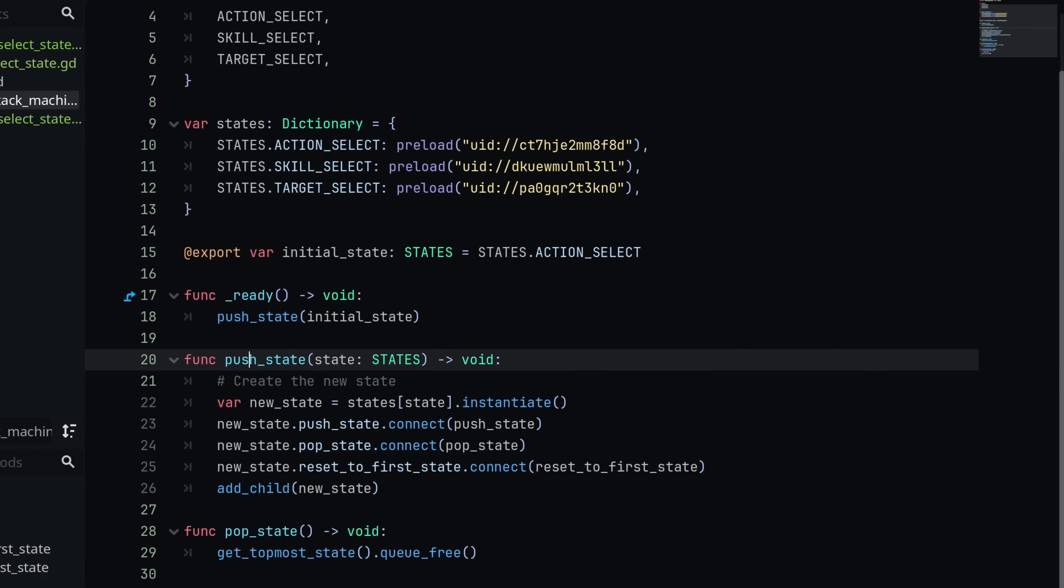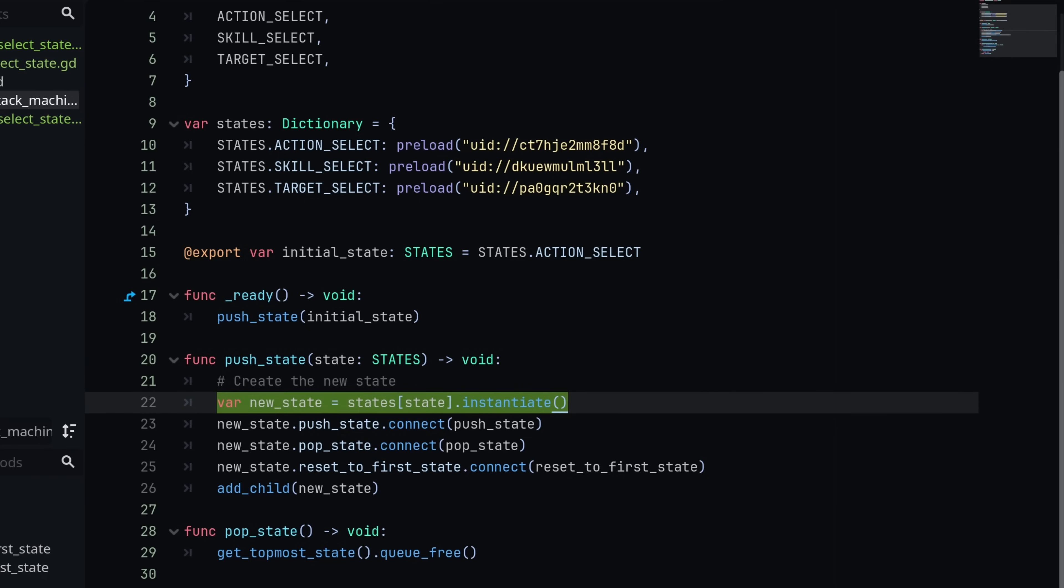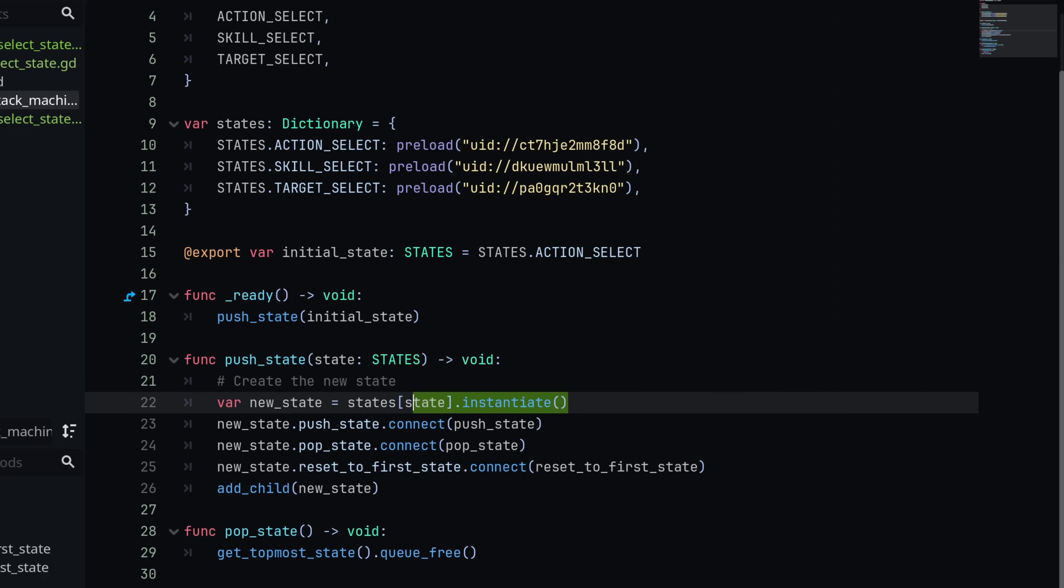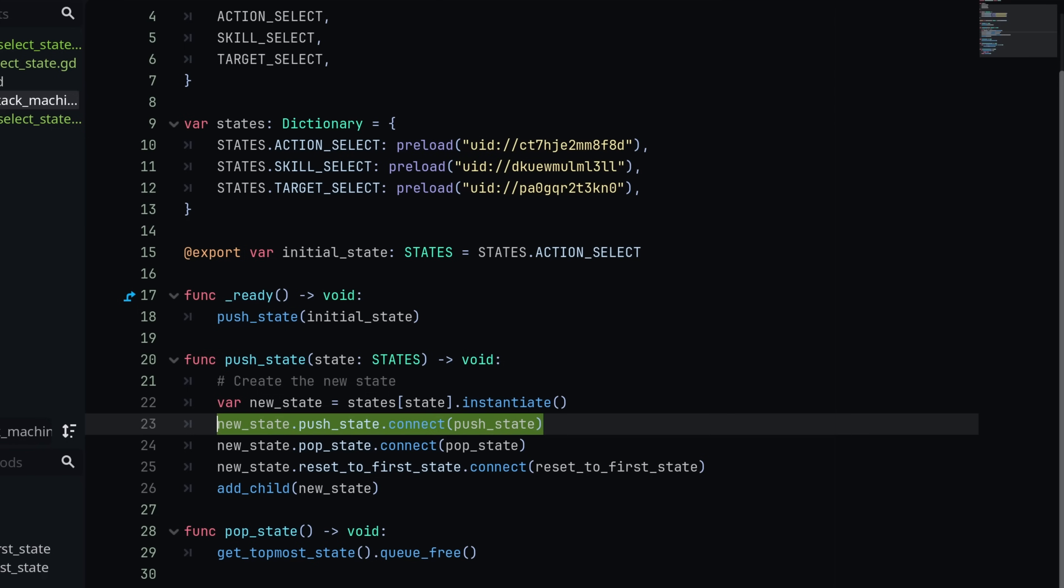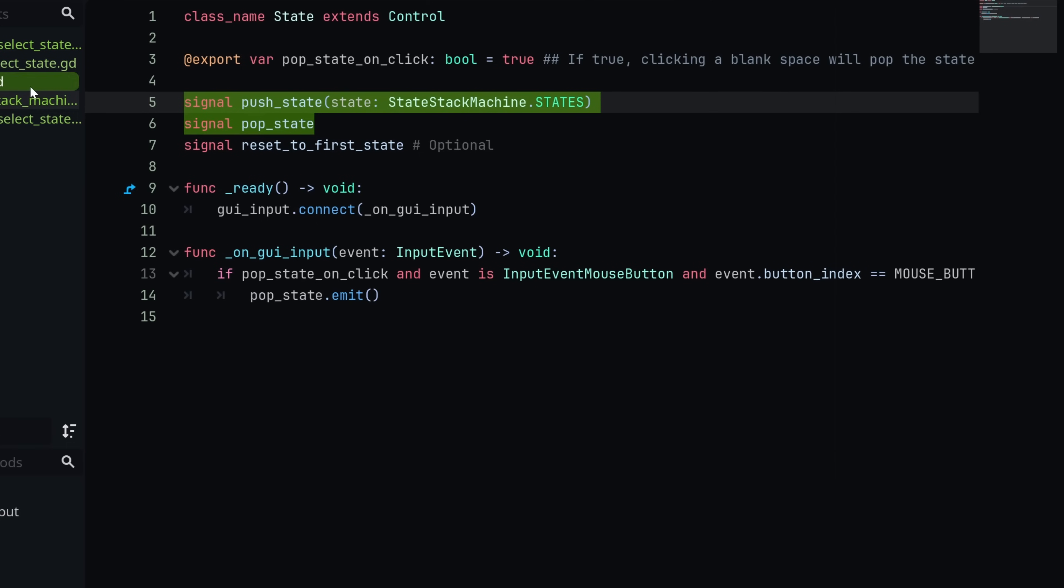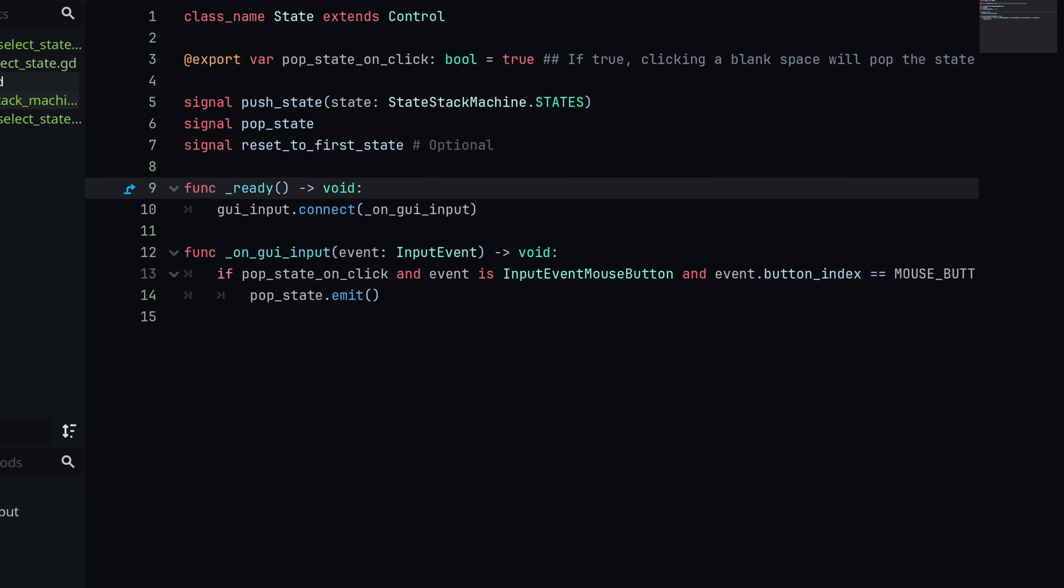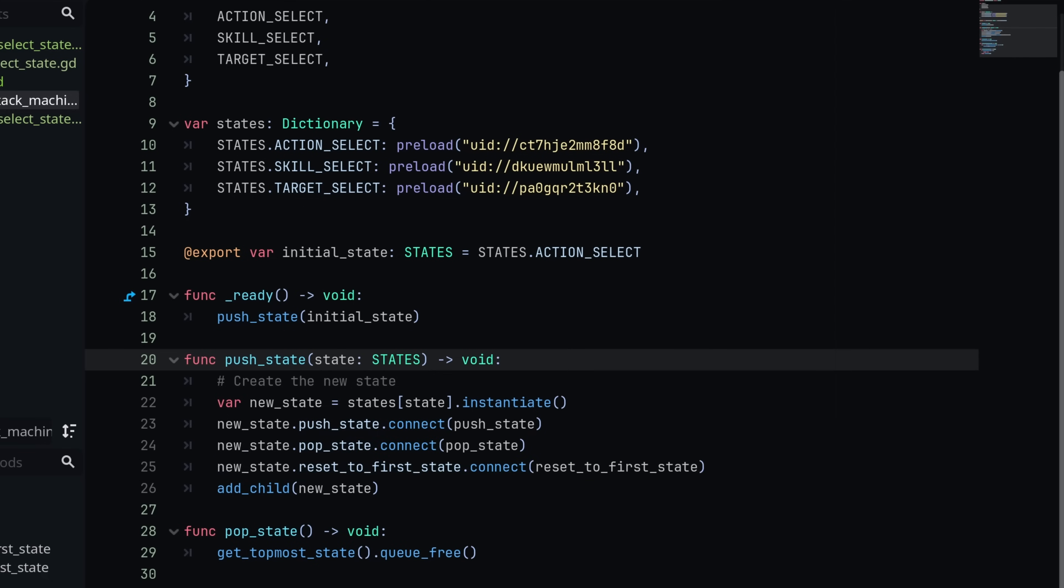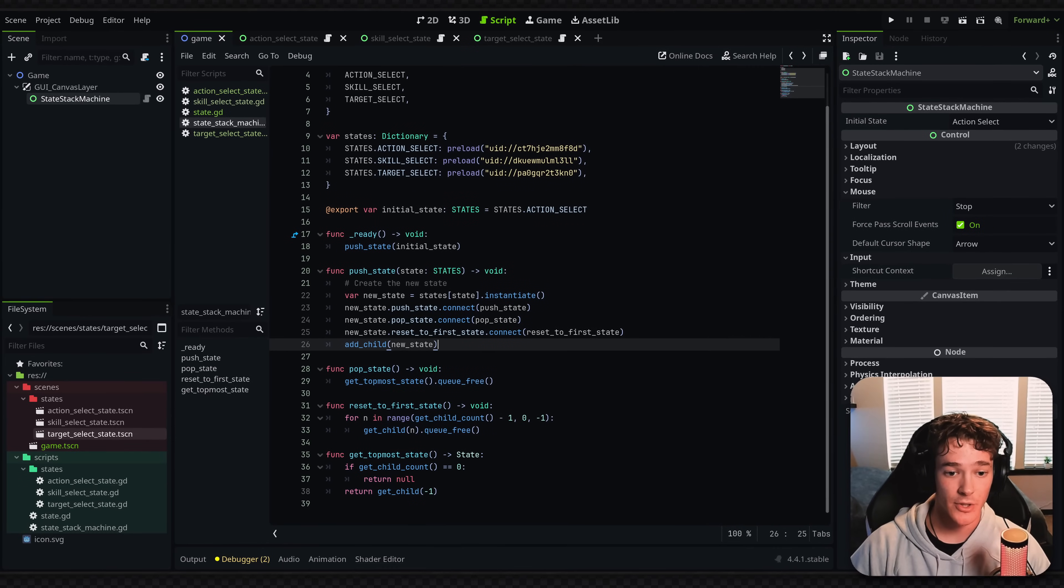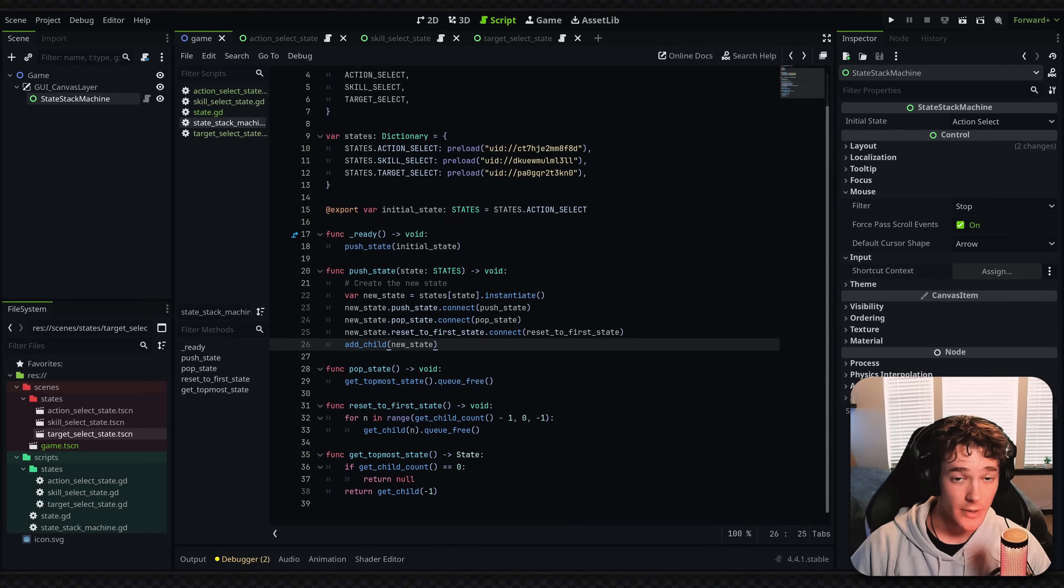But we have these two functions right here that I want to focus on. So the first function is pushing a state. Now, this is typically going to be connected to the push state signal of each state. Basically, whenever we push a state, we want to create a new instance, which it's getting the state key from our dictionary and instantiating that file, which is obviously preloaded in at the top already. And then we're making sure to whenever we create a new state, I'm connecting to its push state, pop state, and reset to first state signals. If you have more signals in the state class, you would obviously want to connect to those. But I'm just using the three for now. And then we're actually adding the state as a child into our scene tree. And that's really it. That's all you need to do for pushing a new state. Literally just instantiate it, chuck it in the scene tree, make sure it's connected, and you're good.